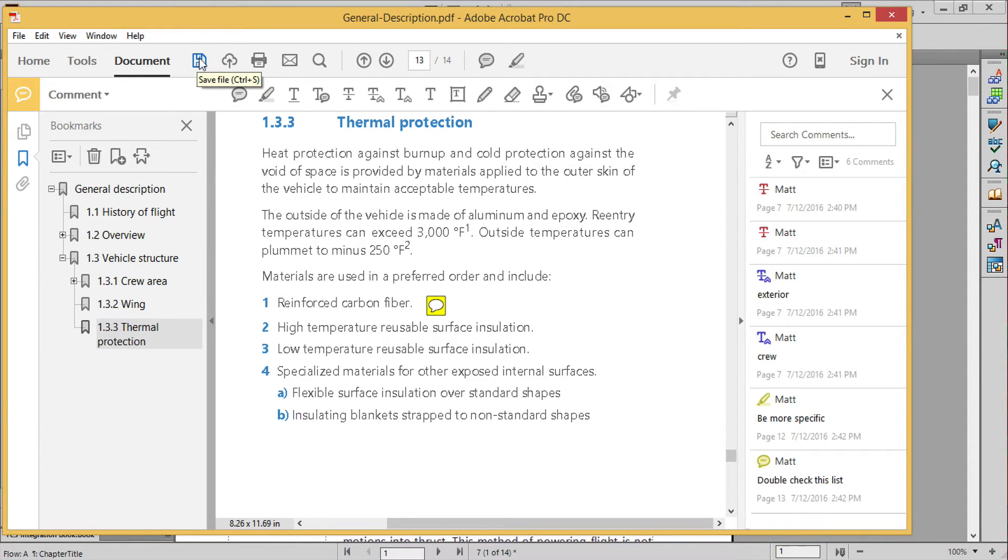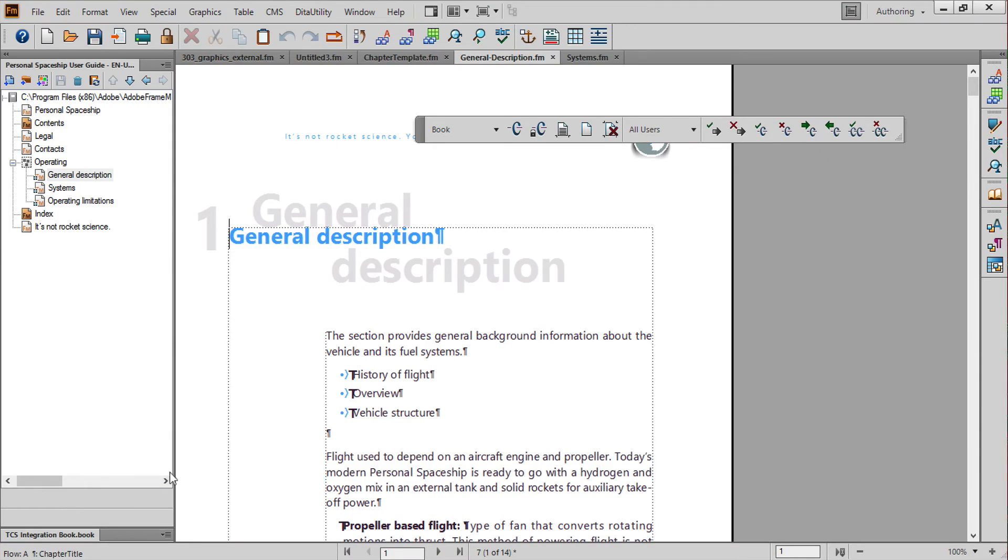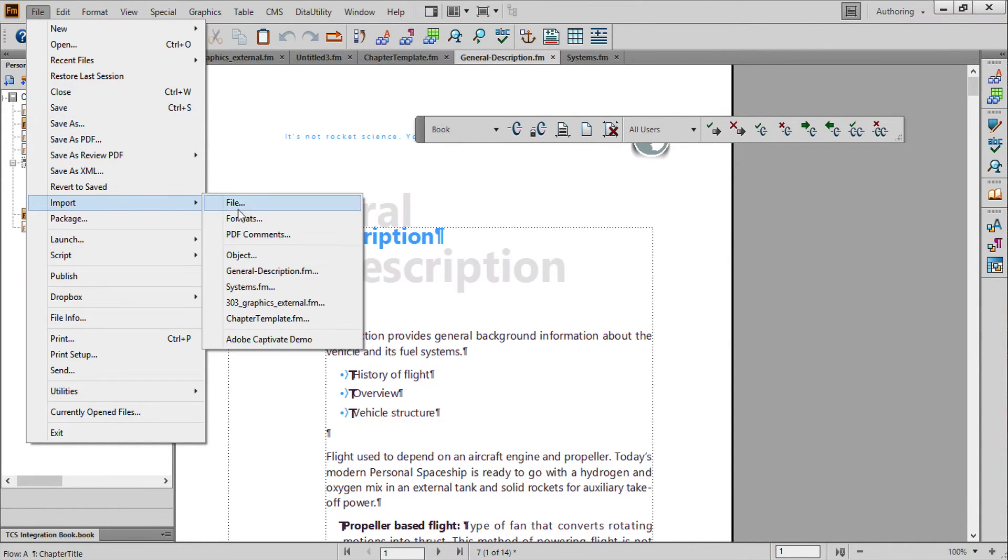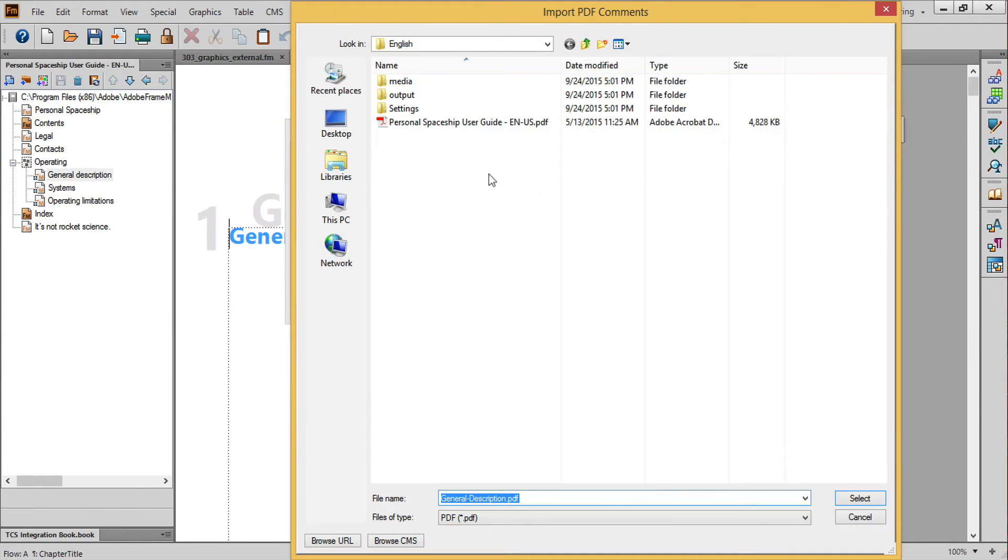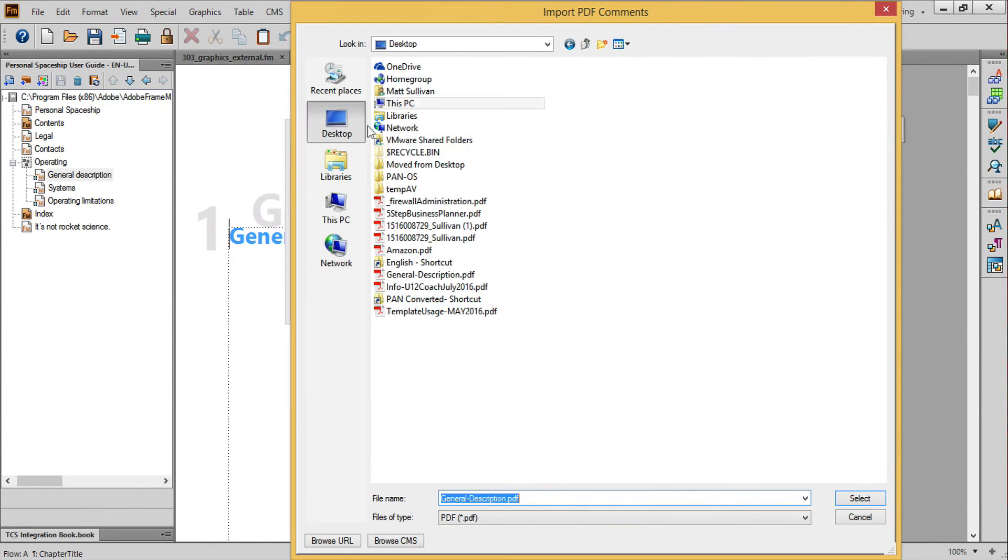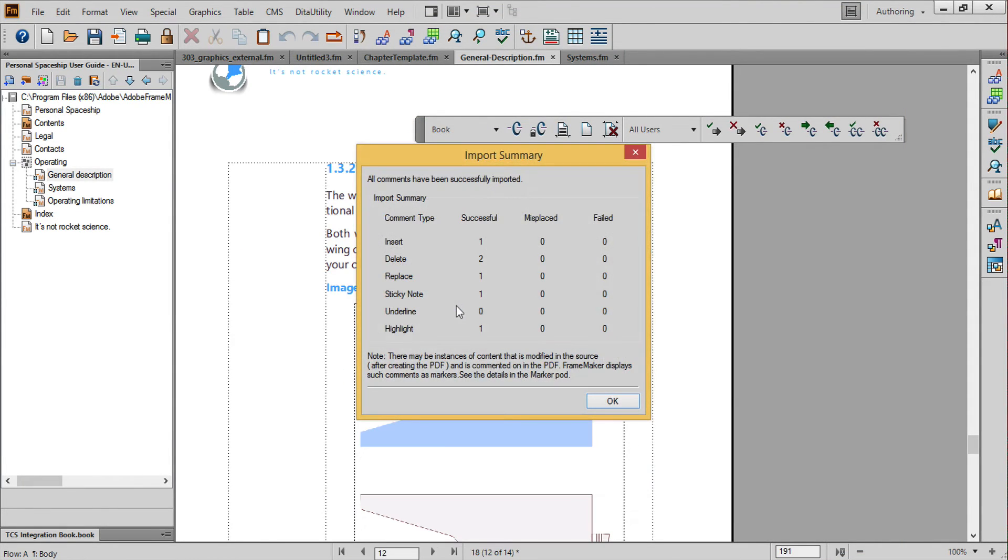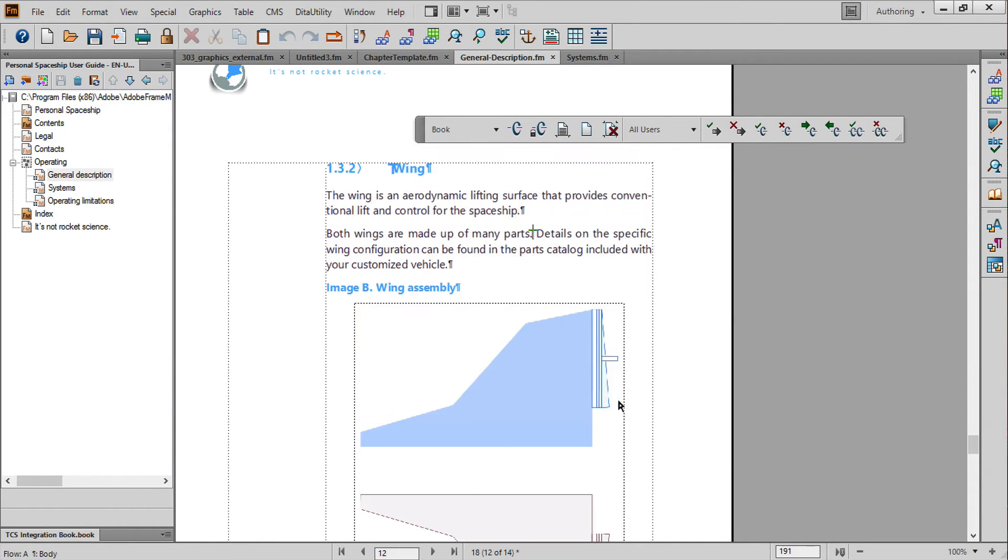Once the edits are made and saved into the PDF file, return to FrameMaker and use the file import PDF comments command. You'll get a dialog telling you the status of your import. If you're happy with the results, dismiss the dialog.